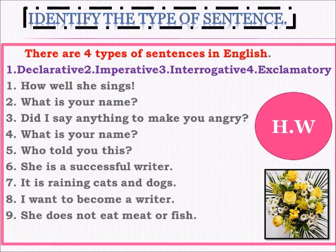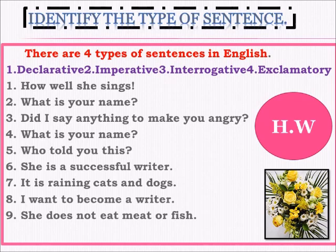Homework for you: identify the type of sentence. There are four types of sentences in English — declarative, imperative, interrogative, and exclamatory. You have to find out the type of each of the nine example sentences.